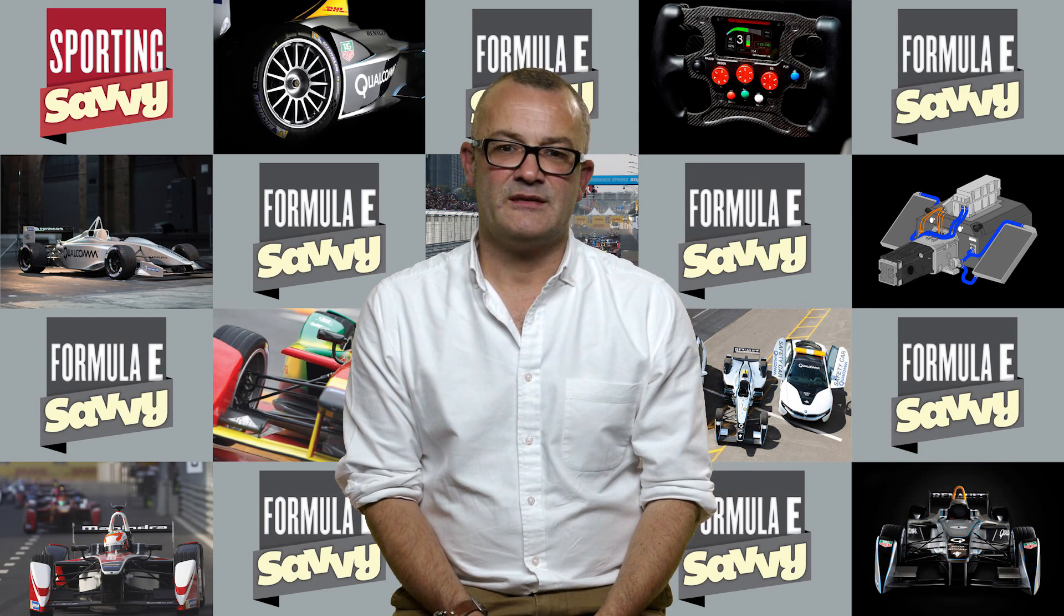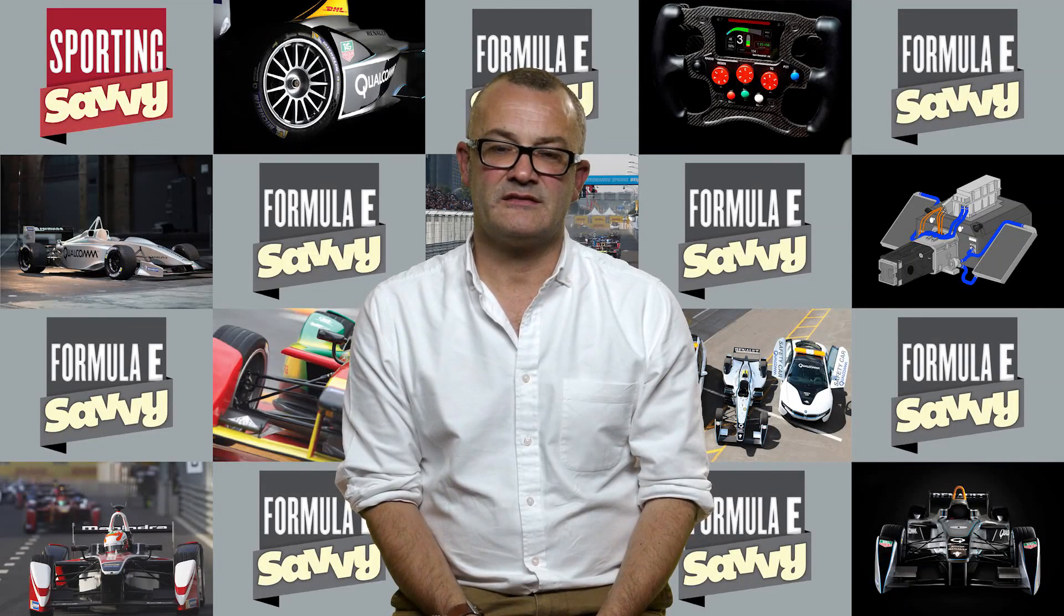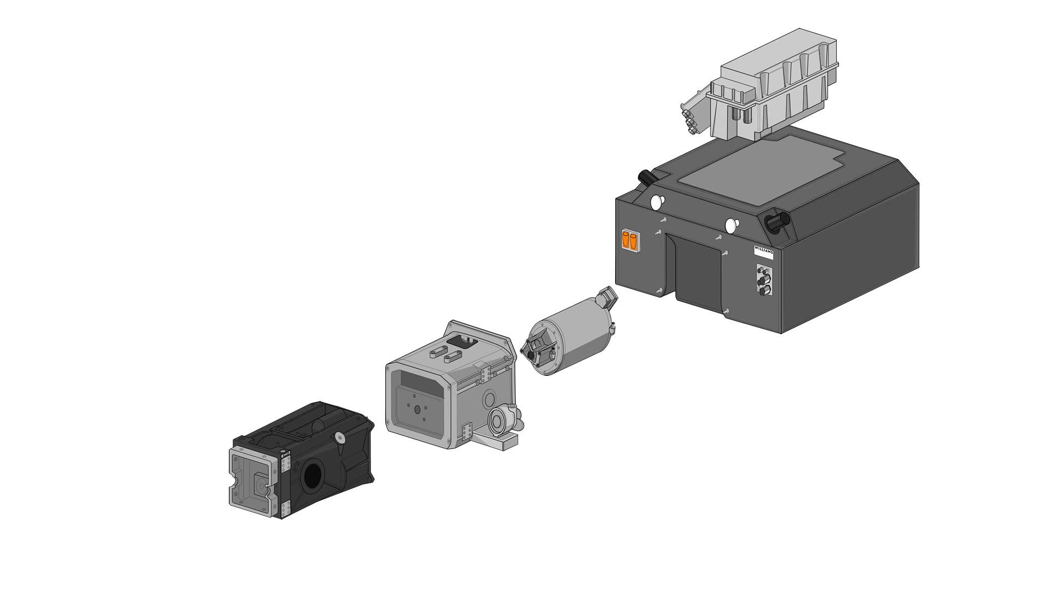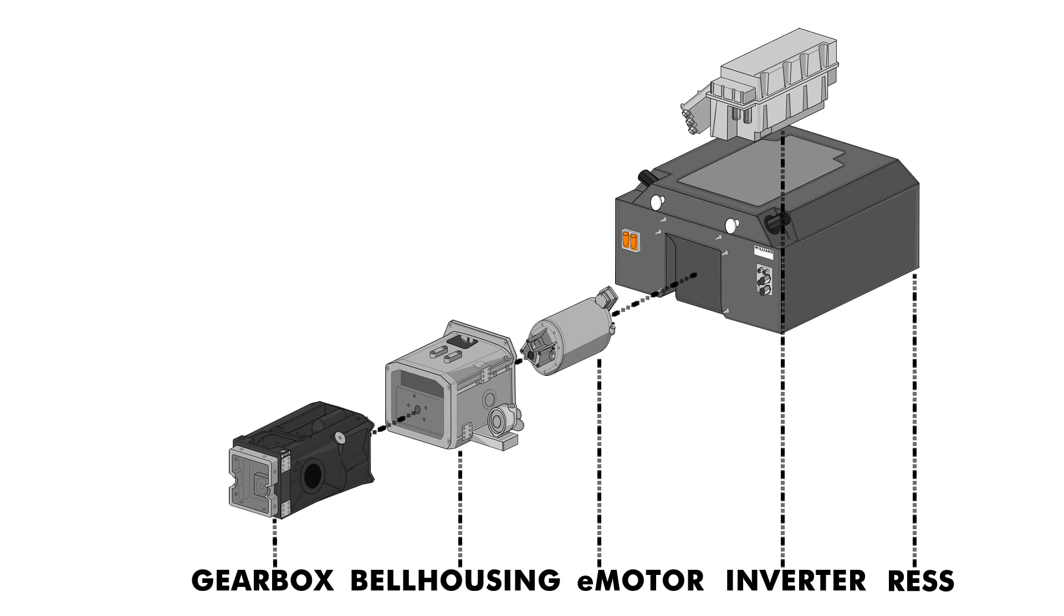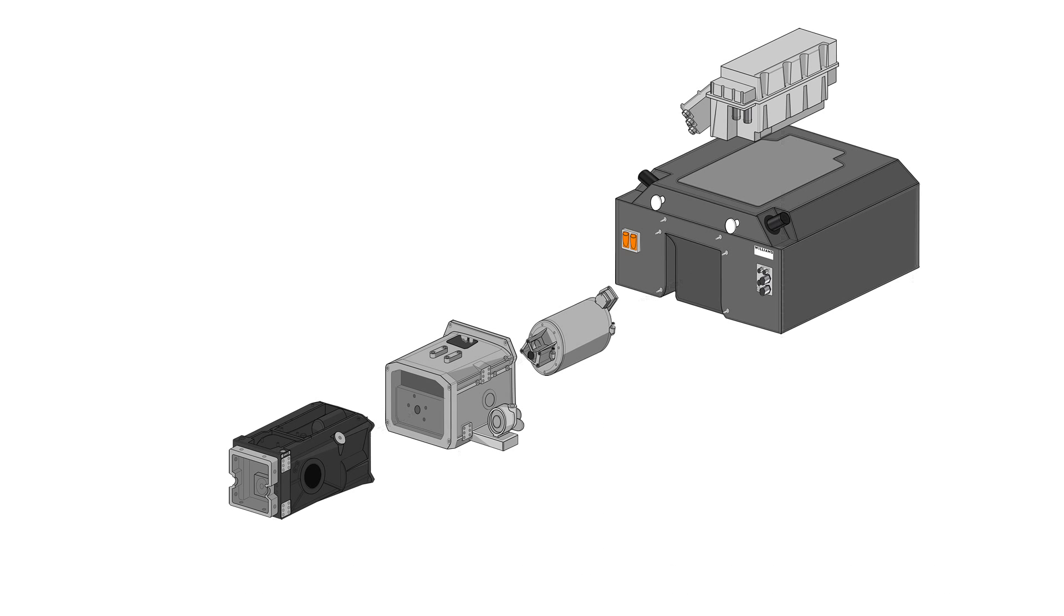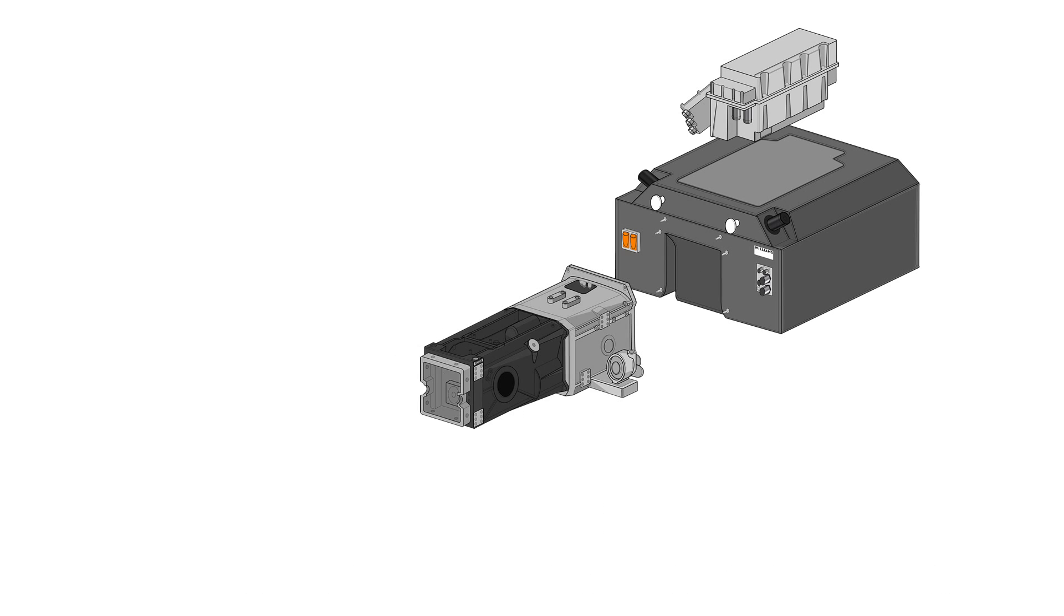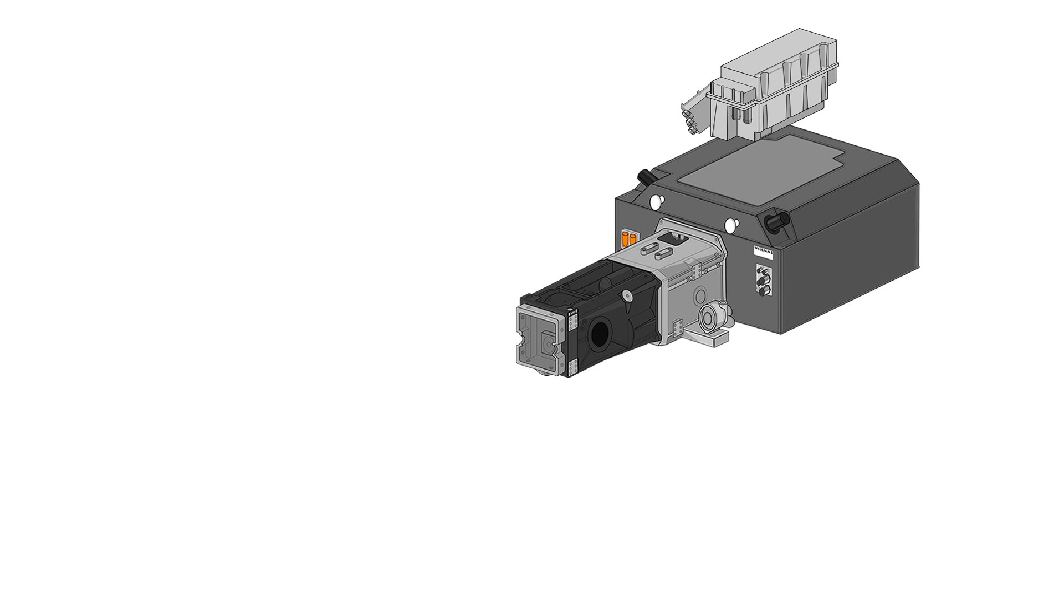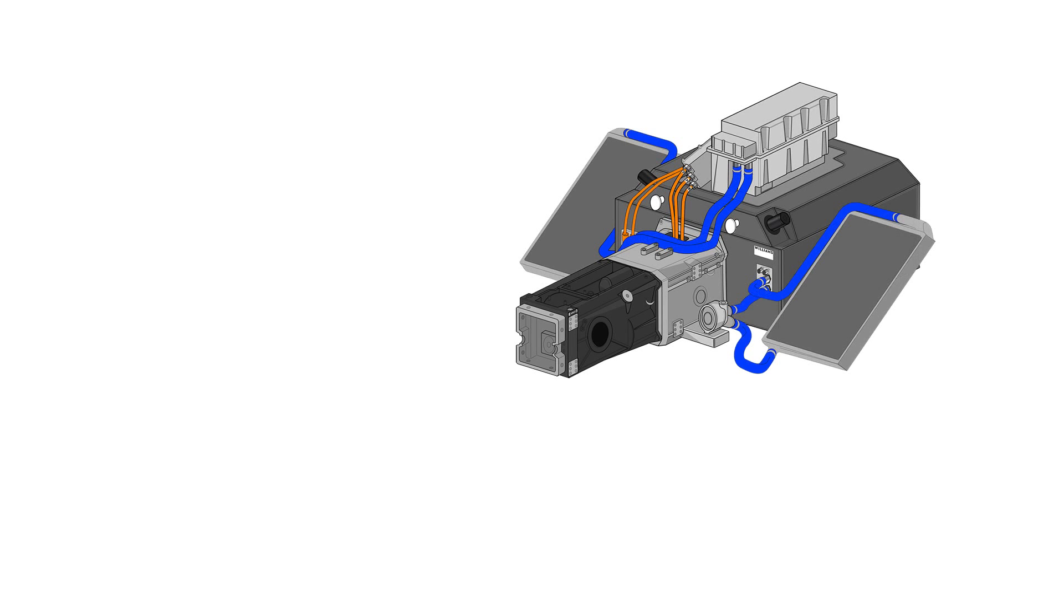Behind this, you have the gearbox, and there's a five-speed paddle shift gearbox provided by Hewland. This is a fairly conventional unit, and the reason you have a gearbox on a Formula E car is because the E motor is relatively small and doesn't have the torque to provide direct drive to give you all of the power and performance that you need from the race car.